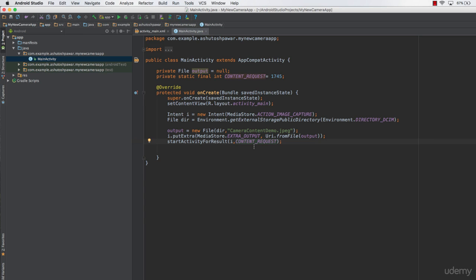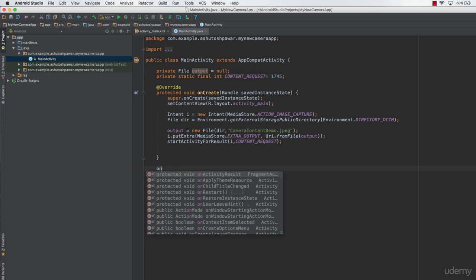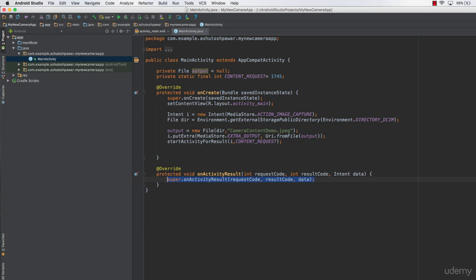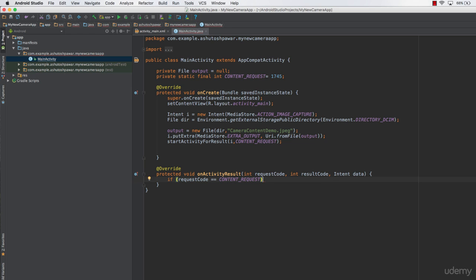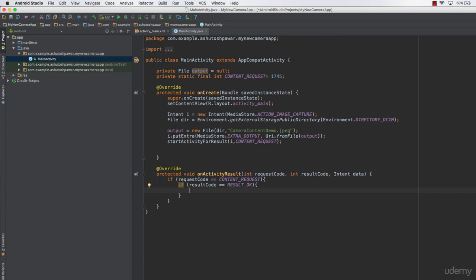After startActivityForResult, we implement the onActivityResult method. We remove the super call and check: if requestCode == CONTENT_REQUEST, meaning the result is from our camera activity, and then check if resultCode == RESULT_OK, confirming the image was captured successfully. If both conditions are true, we proceed to display the image.